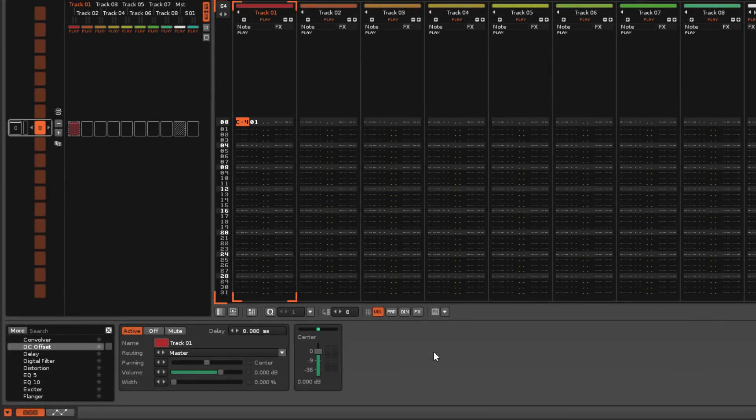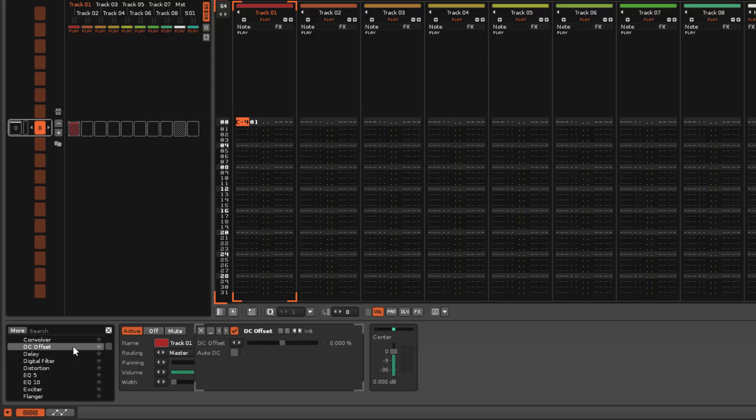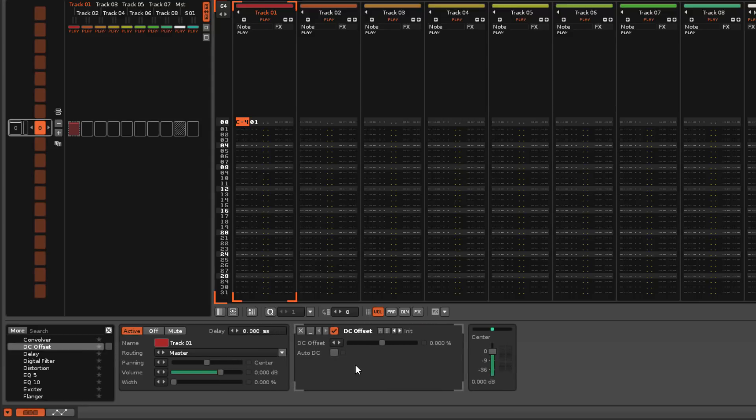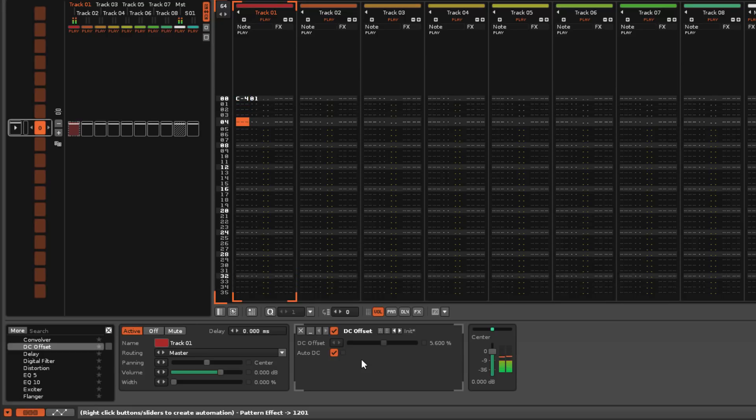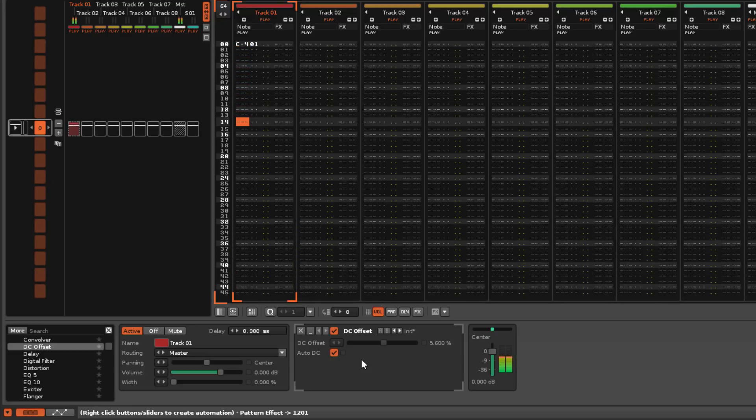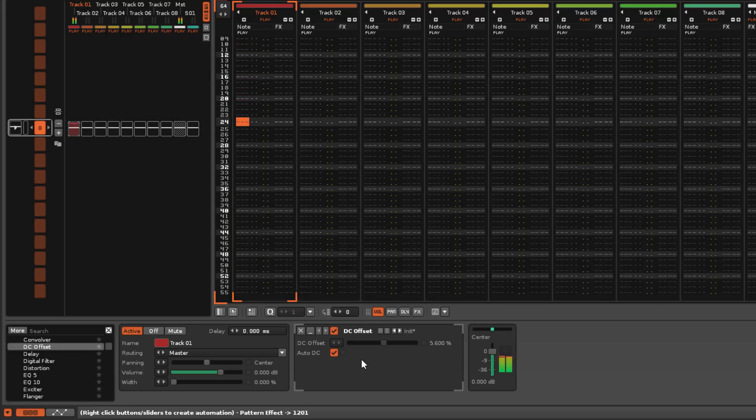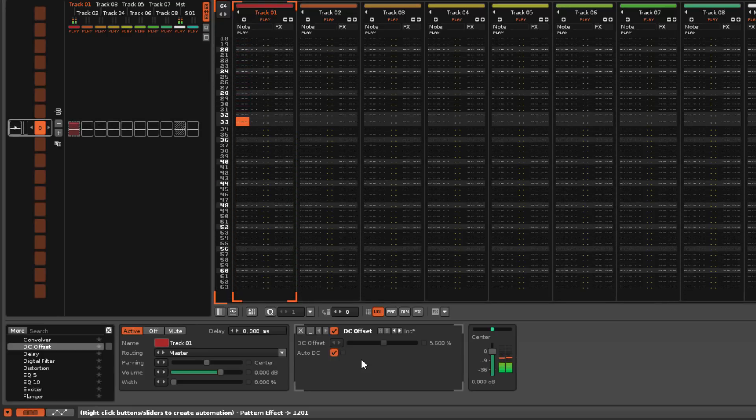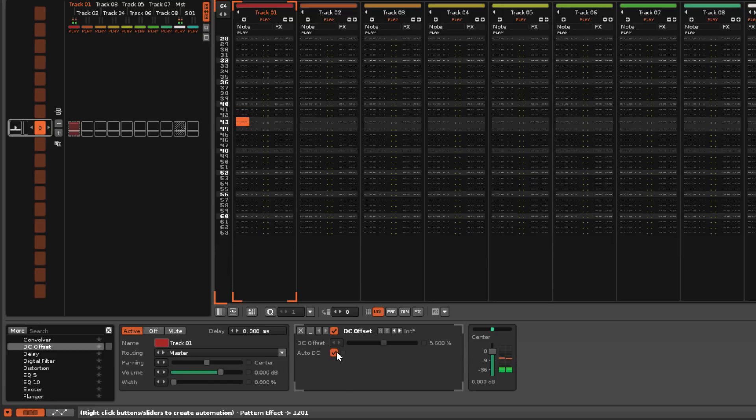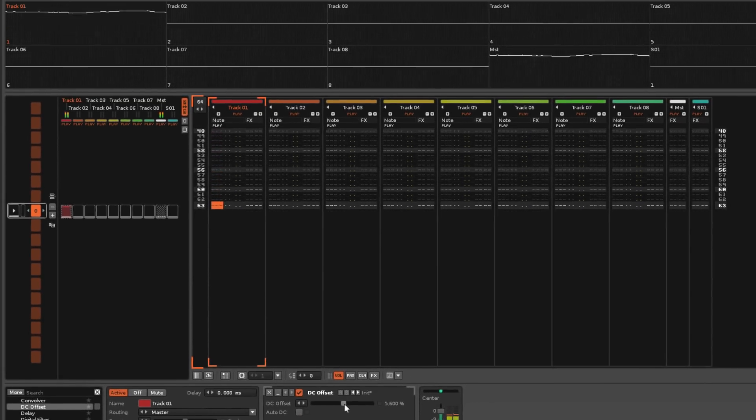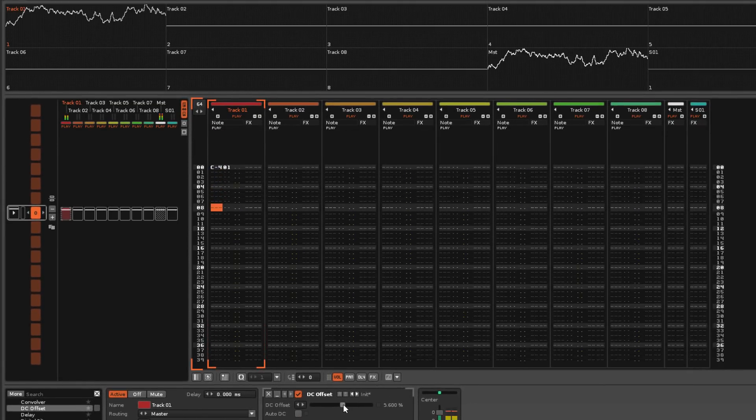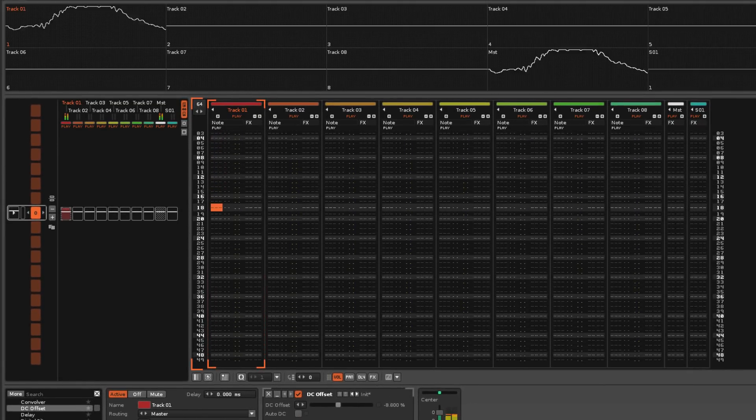Once you've identified where the problem lies, the DC Offset device applies correction to the track or FX chain that it's inserted into, either automatically or by a set amount. If you're adjusting the level manually, then use the scopes again to analyse the changes made by the device.